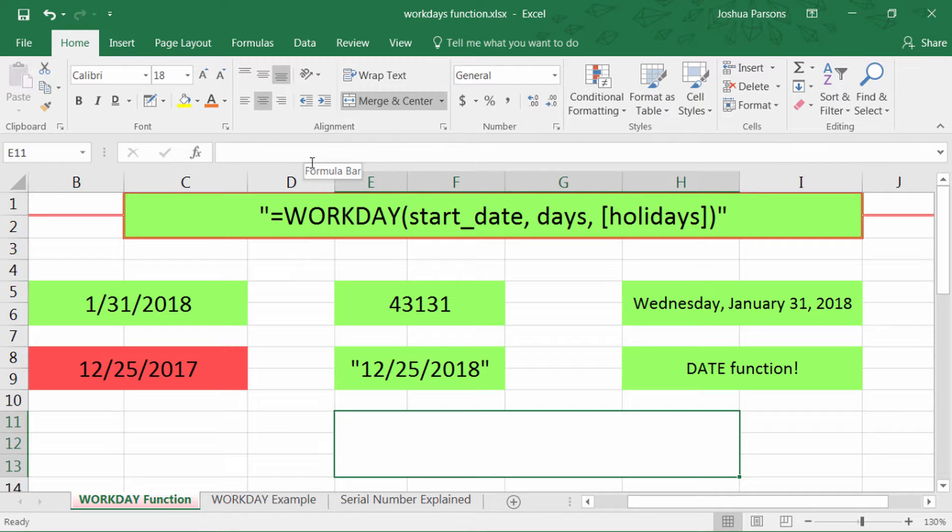Hi there, Josh here today with Evergreen Tutorials to tell you about the Workday function in Excel 2016.